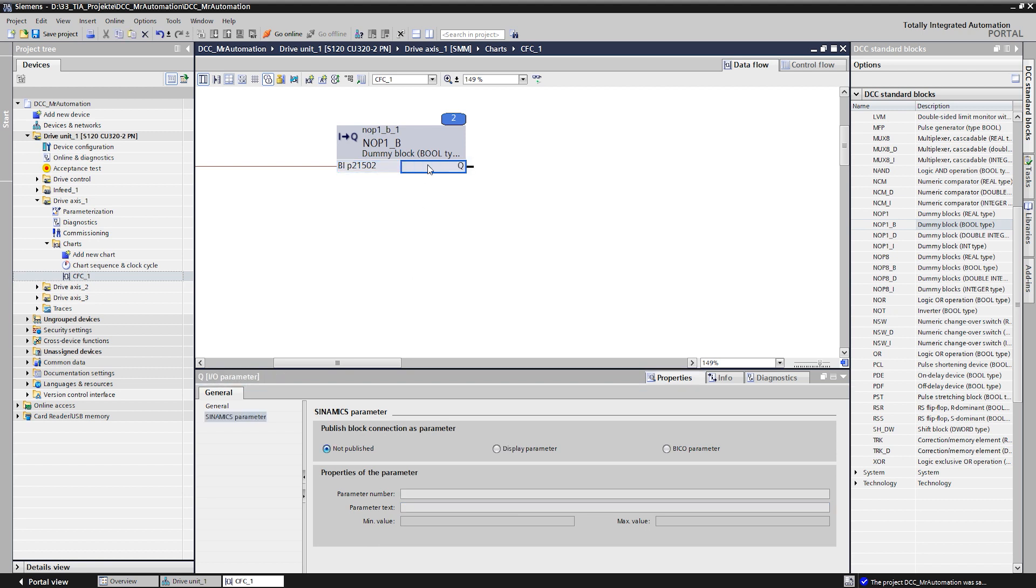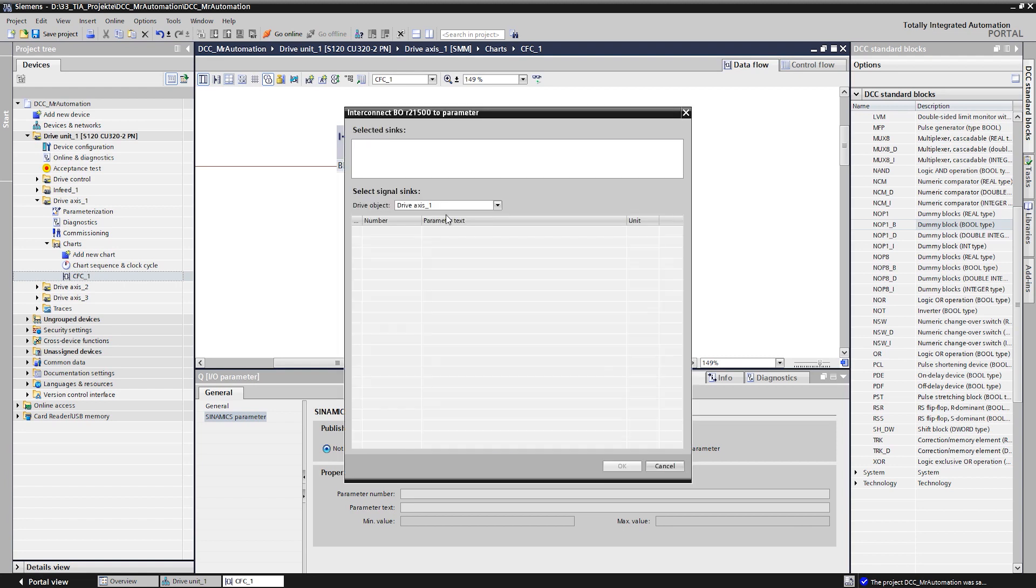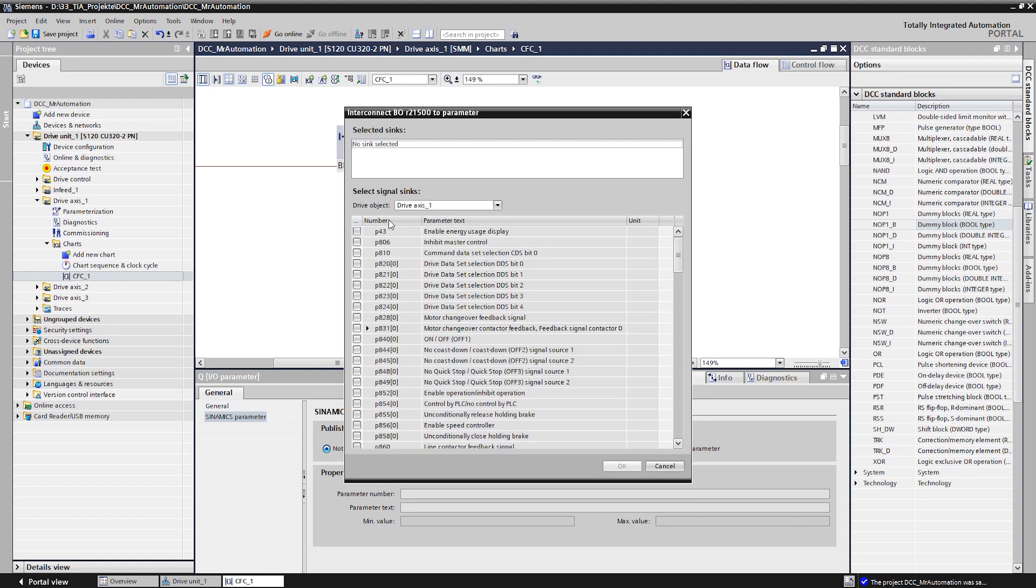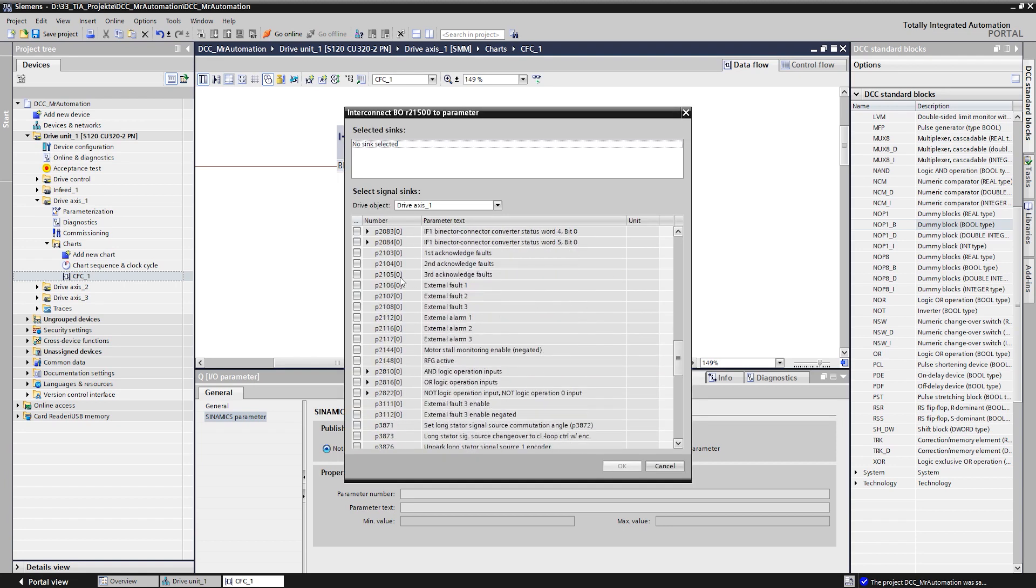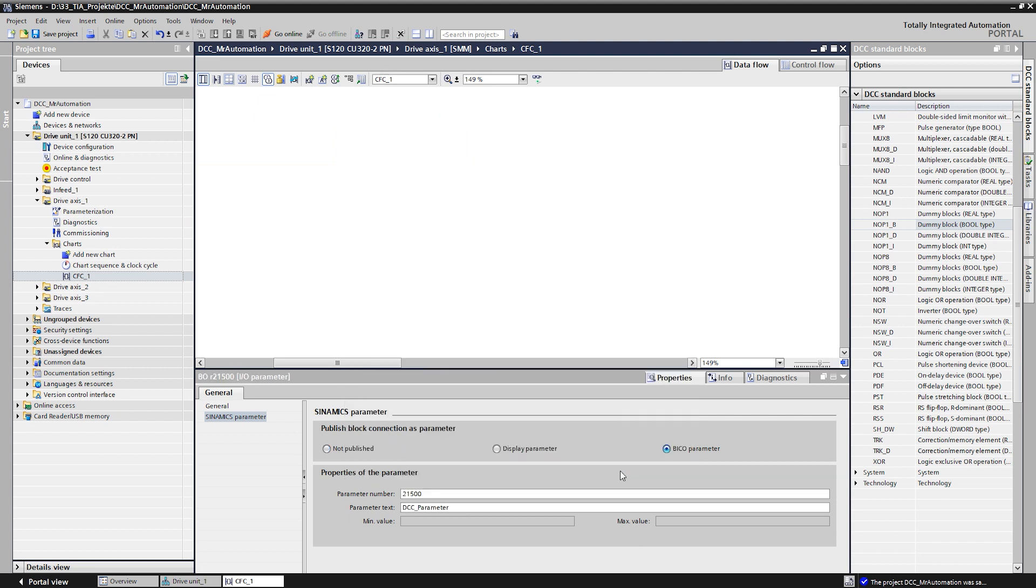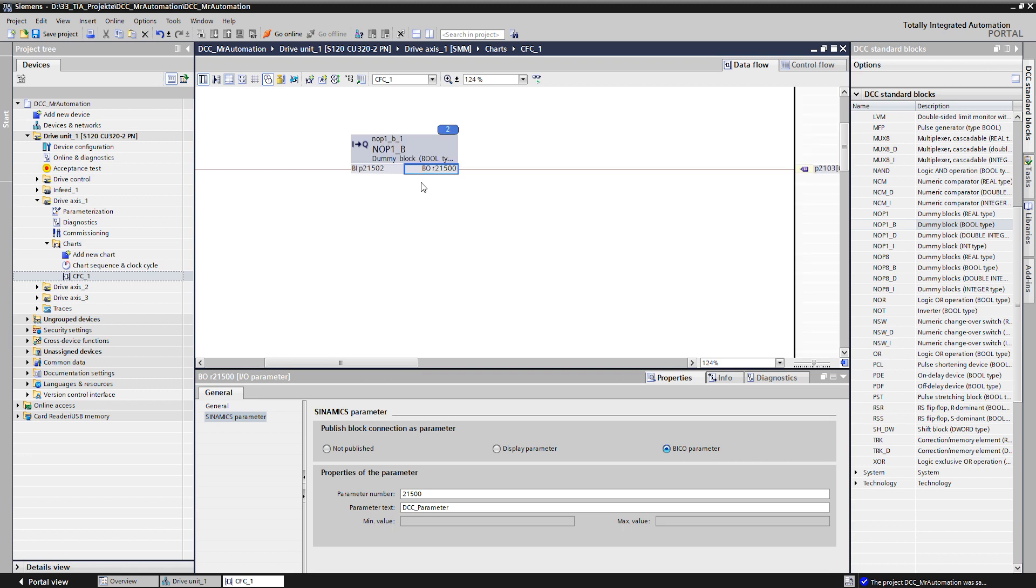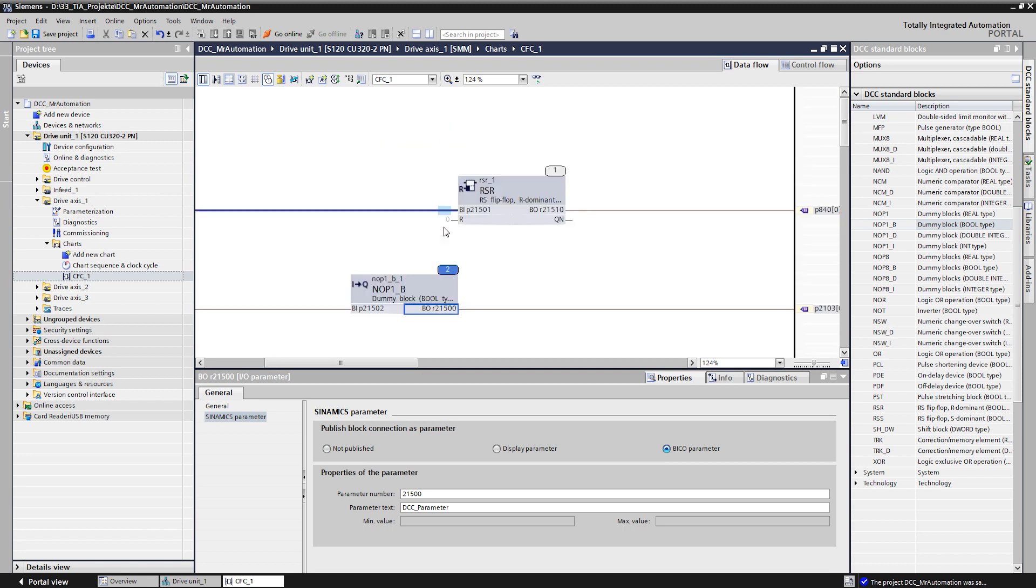For the acknowledge function of the push button, we connect the output of the knob block to the parameter of the basic system which executes the acknowledgement. Also here, the output was implicitly published as parameter and can be adapted.